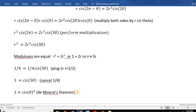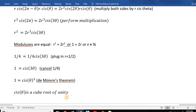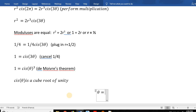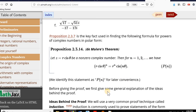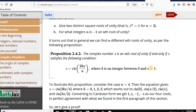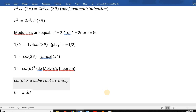Since cis(θ) is a cube root of unity, we know that θ = 2πk/n, where k is an integer between 0 and n-1. Here n = 3, so n-1 = 2, meaning θ = 2πk/3 where k = 0, 1, or 2.